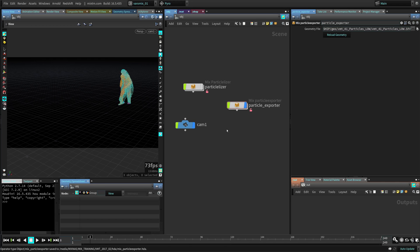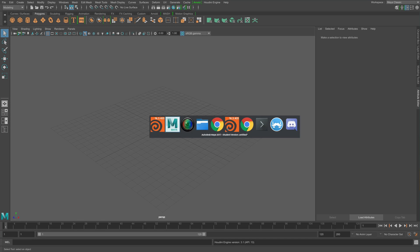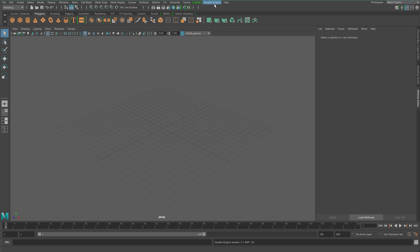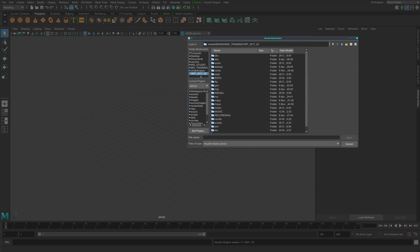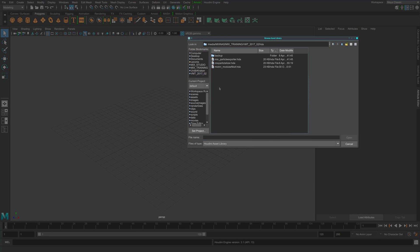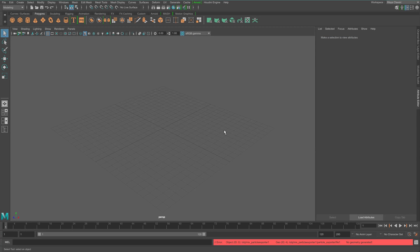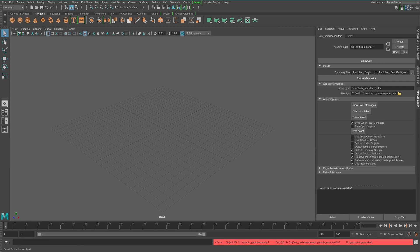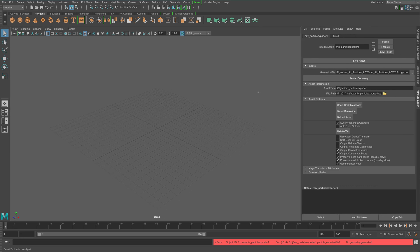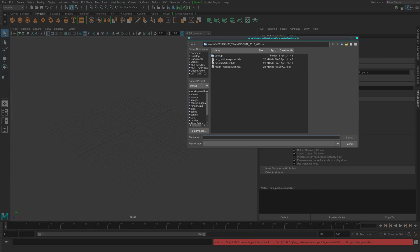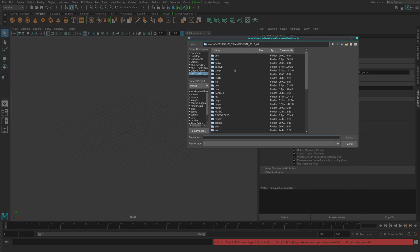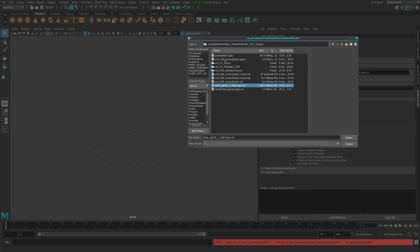Now let's go to Maya, Houdini engine, load asset and go where you save your asset. Mine is just here particle exporter. Open it and you can see Maya is complaining that it doesn't know what this thing is. So you can go select the path or not use the heap variable there. Let me just select.